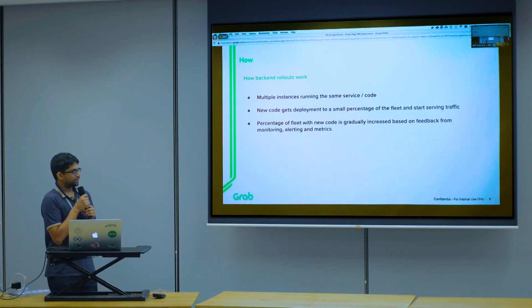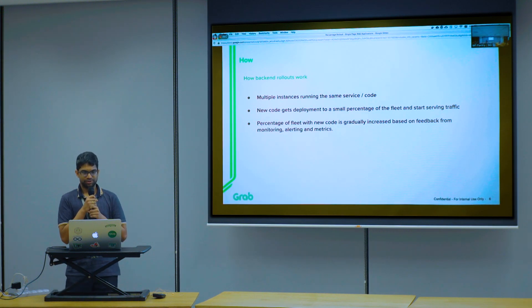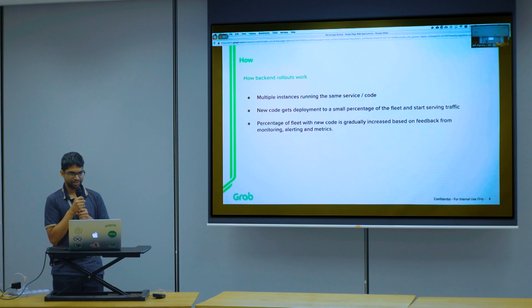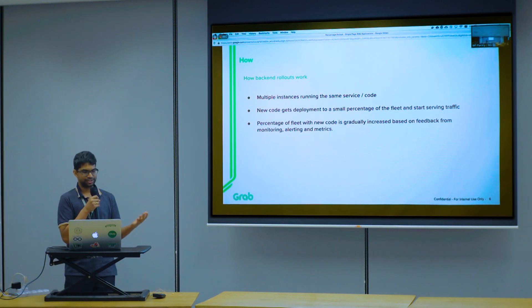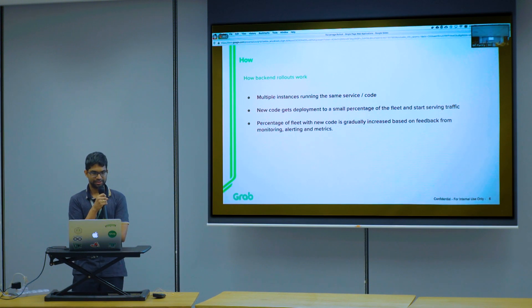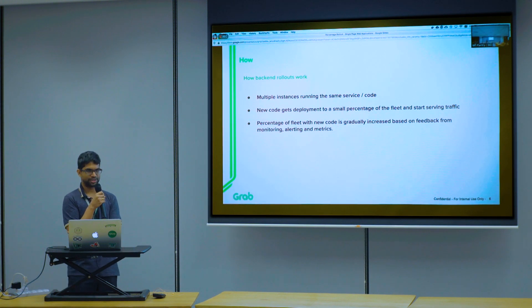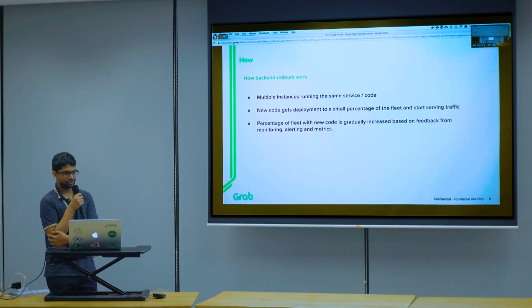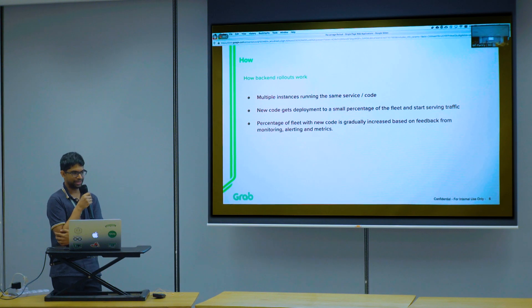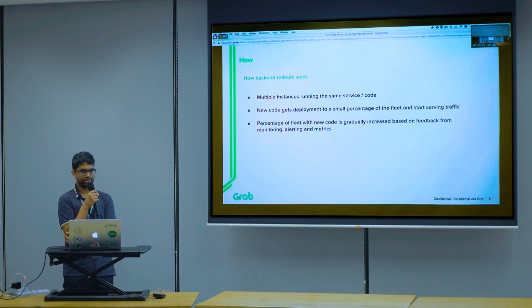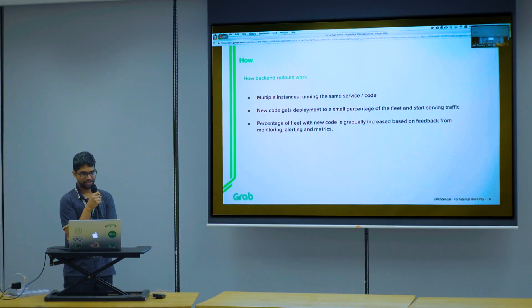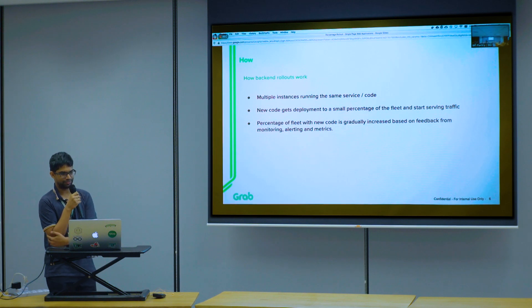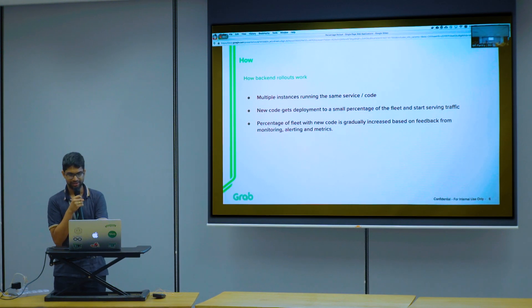Let's start with what we know — how do we do this for backend, and why is it so easy? Typically backend services and microservices run on multiple instances with the same code. When you want to deploy new code, you pick one or a percentage of your fleet and push your new code to that. If it works fine, you gradually increase the percentage based on feedback from your metrics and alerting.